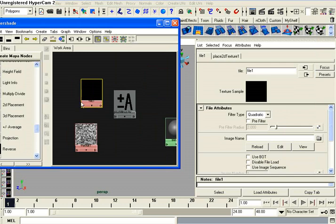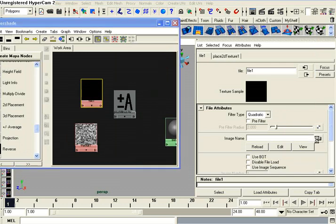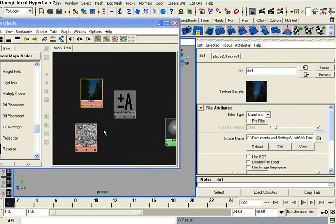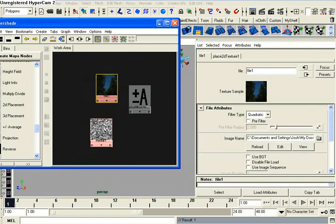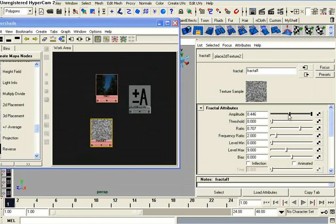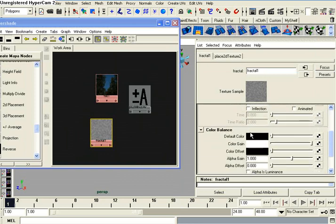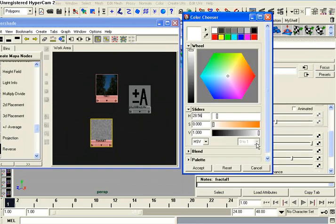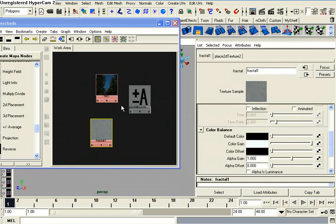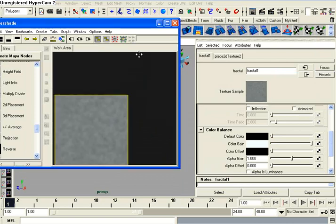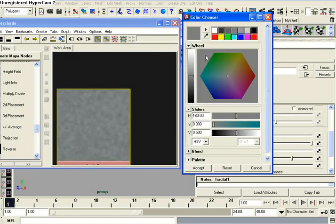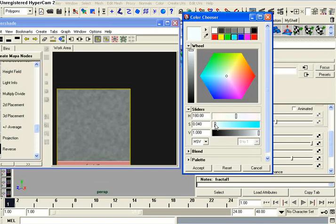I'm going to load an image here into there. Let's actually adjust Mr. Fractal 1 to about there, and then I'm going to change the color grain to a bluish type color, really light blue, about right there, maybe a little more.